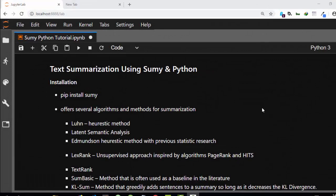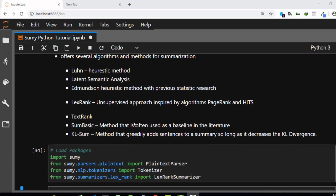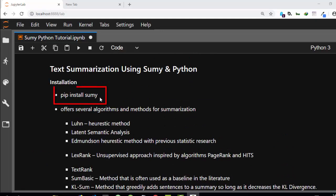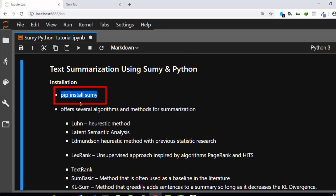Hello everyone, welcome back. My name is Jesse and in this tutorial we learn about text summarization using a package called Sumy. Sumy is a very powerful Python package for summarization that gives you the option of using several algorithms to summarize your text or document. Here are all the algorithms it supports. First of all, you have to install this package with pip install sumy.